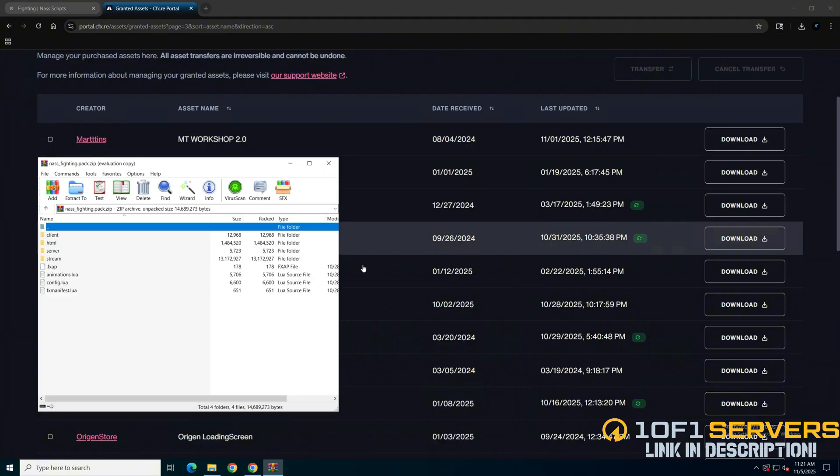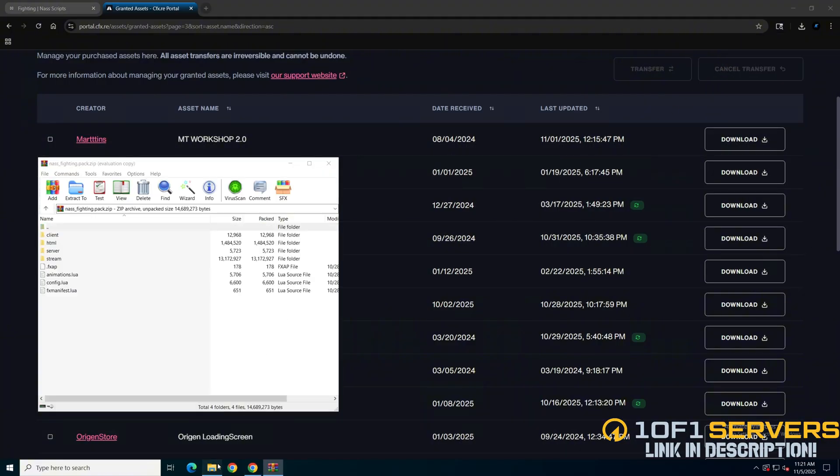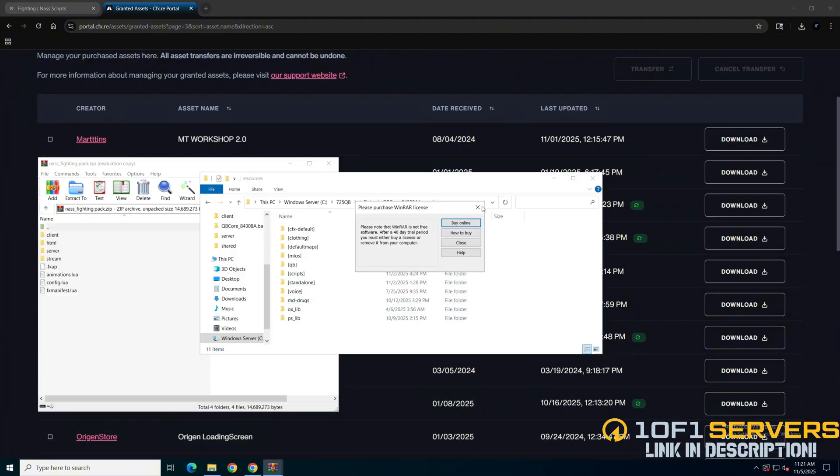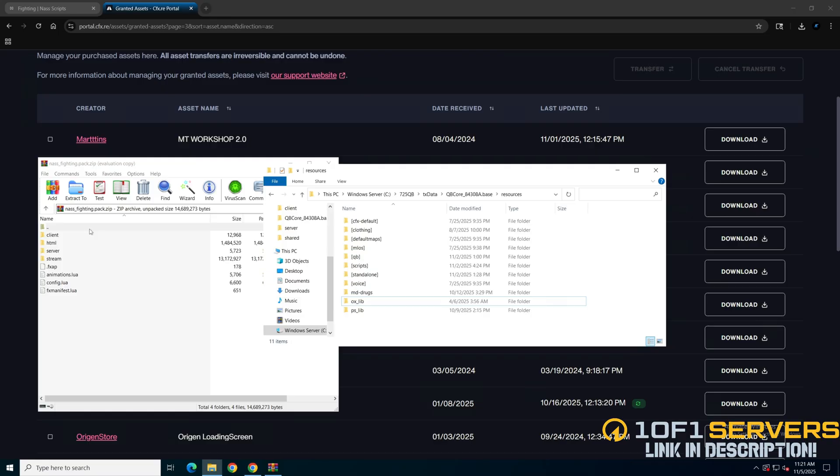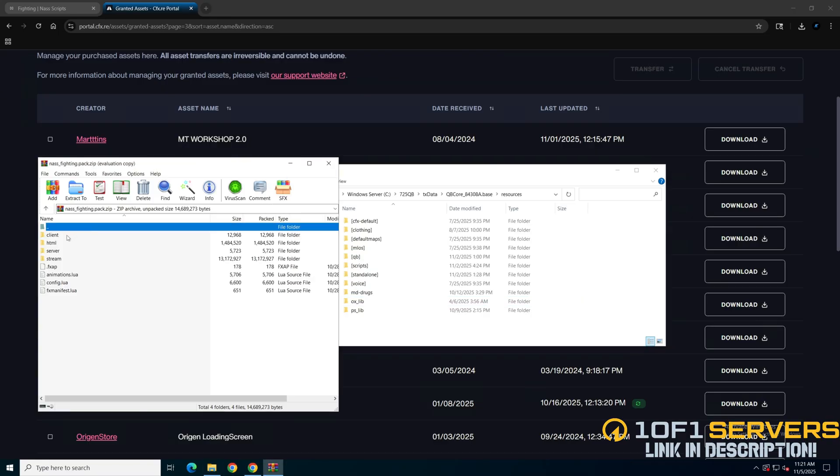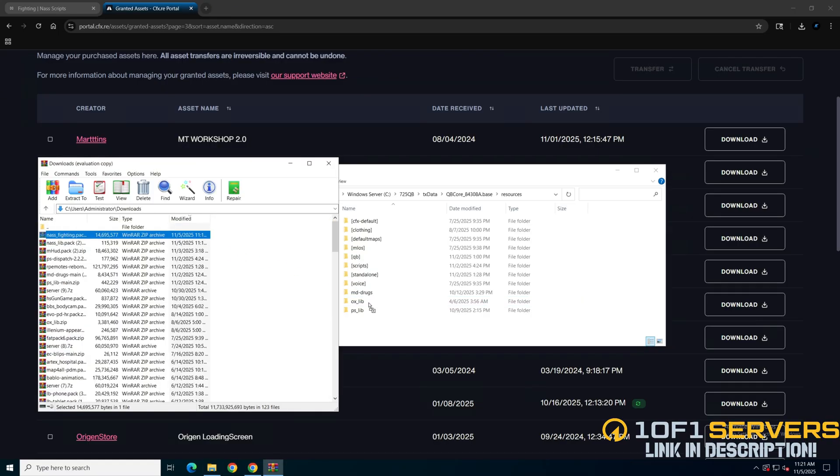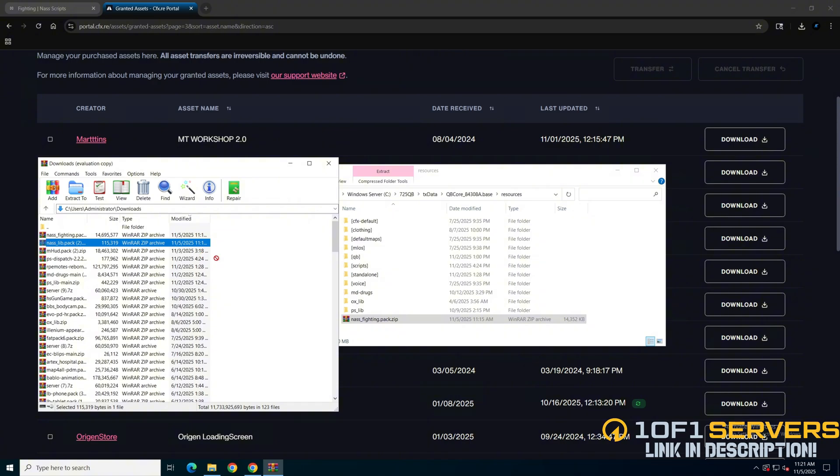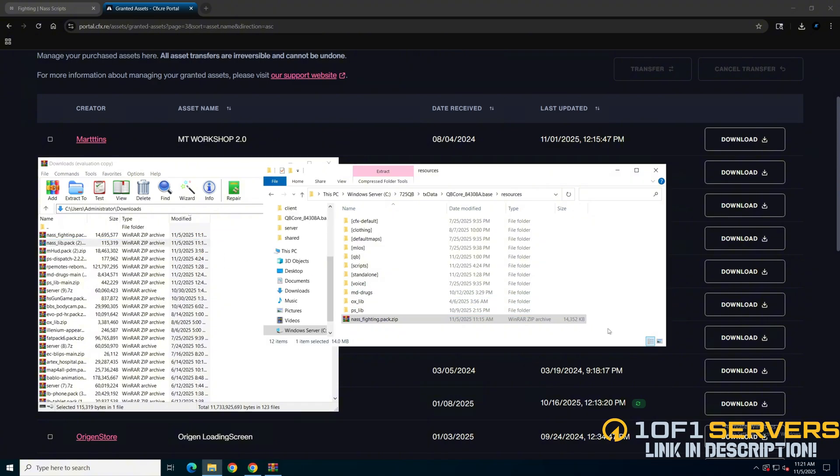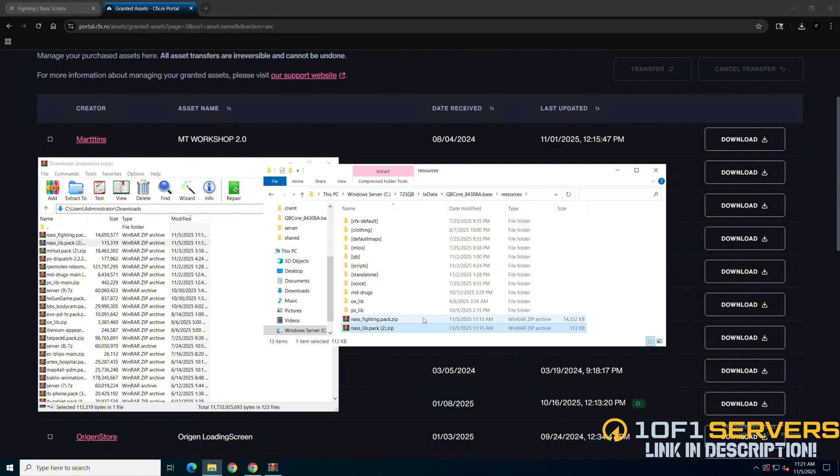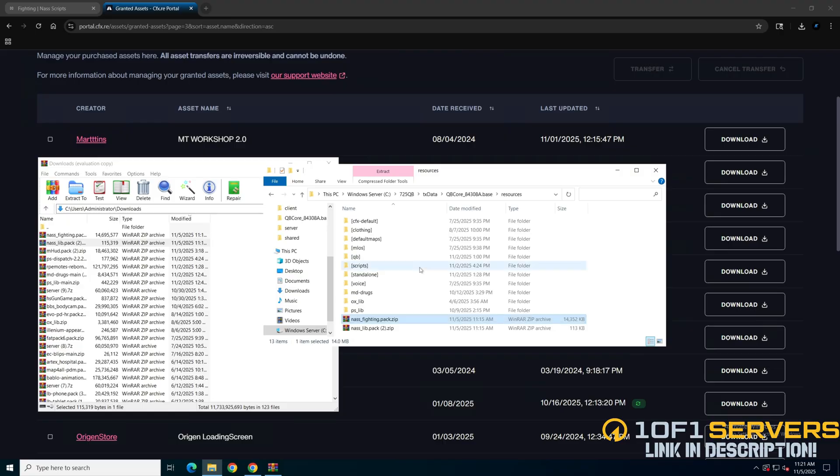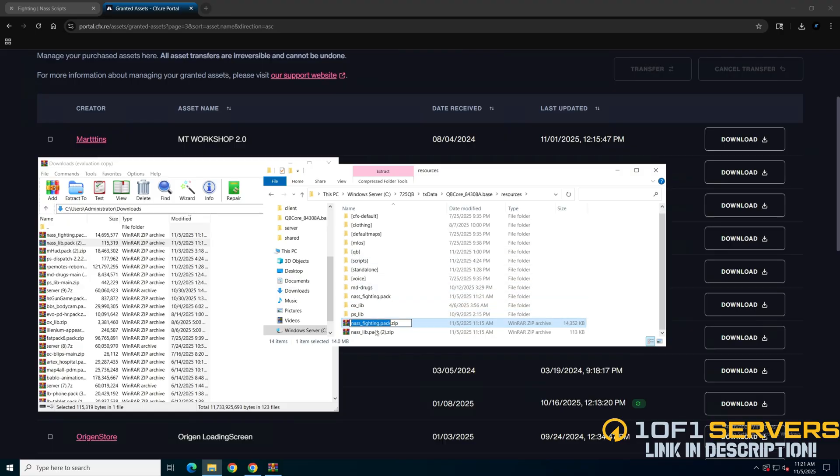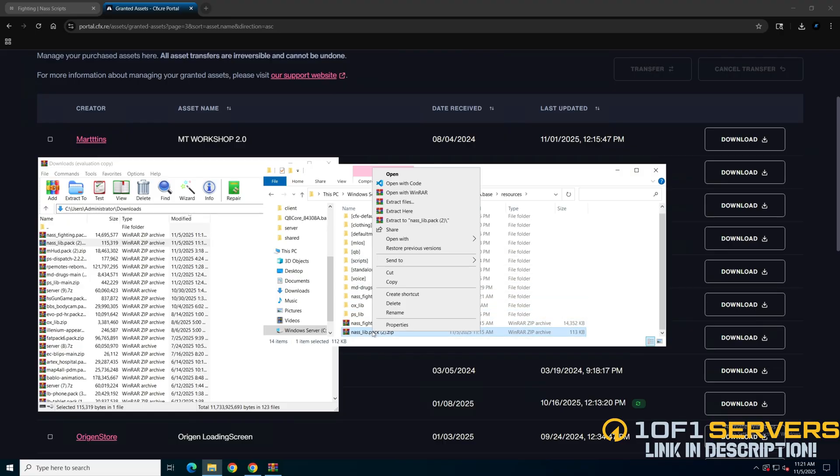Once it's done, open it up and open your server resources. I'll drag them over and then extract. Then do the same for NassLib.